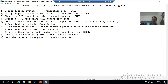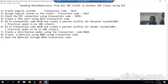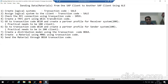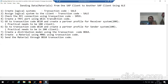Hello everyone. Now we will start with a new topic as part of cross applications. Our new topic is how we can send data from one client of SAP to another client of SAP using ALE.